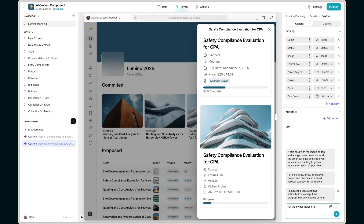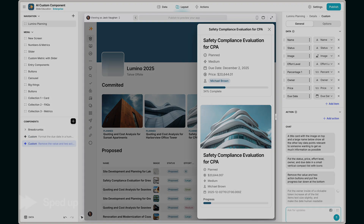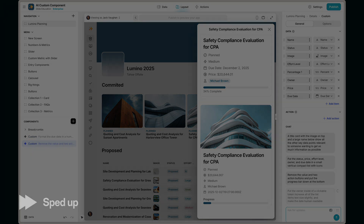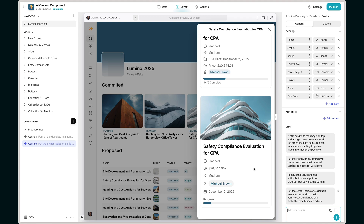Let's say: put the owner inside of a clickable token, increase all of the list items' text size slightly, and make the date human readable. And of course we can just keep iterating from here. One tip I really recommend is getting yourself a good dictation tool. When I'm looking at the component I know what to change or what's not right, and I just want to say that out loud — I tend to give a ton more information if I can just dictate it rather than going back and forth between typing instructions and looking. You can just speak out loud.